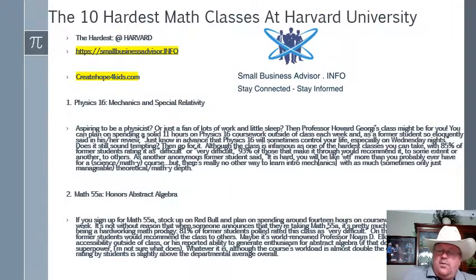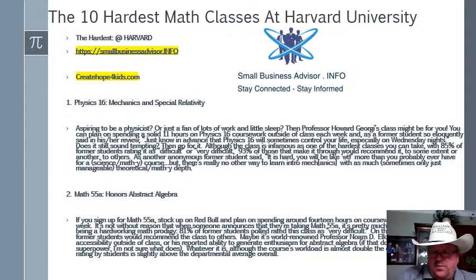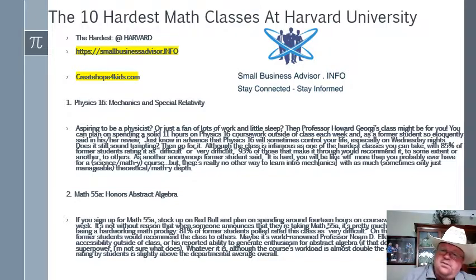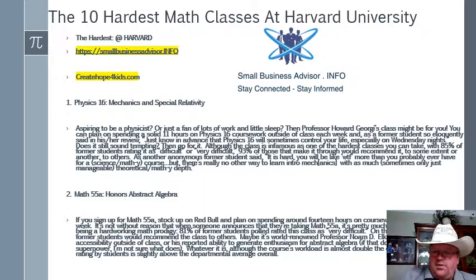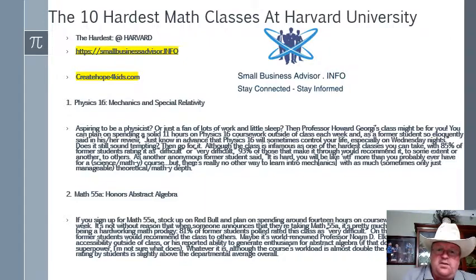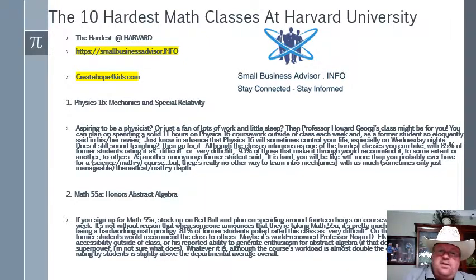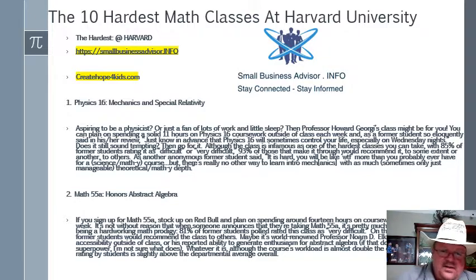I always compare everything to Harvard because Harvard and all the Ivy League schools create billionaires. So, the 10 hardest math classes at Harvard University: Physics 16, Mechanics and Special Relativity — it is said to be the most difficult class they have at Harvard. Second is Math 55A, Honors Abstract Algebra.